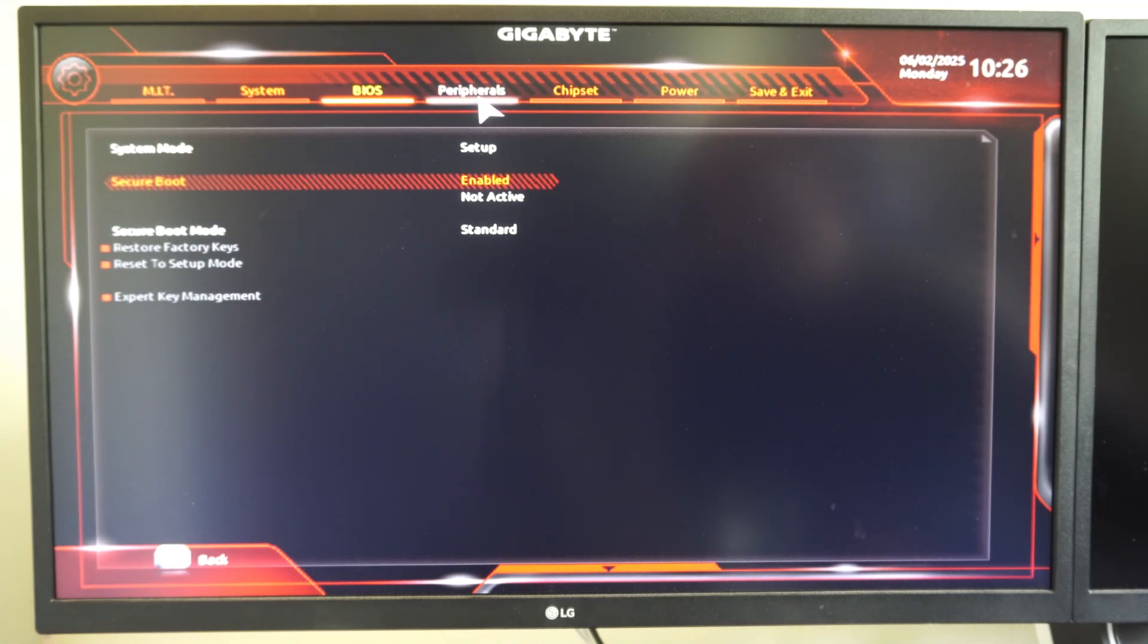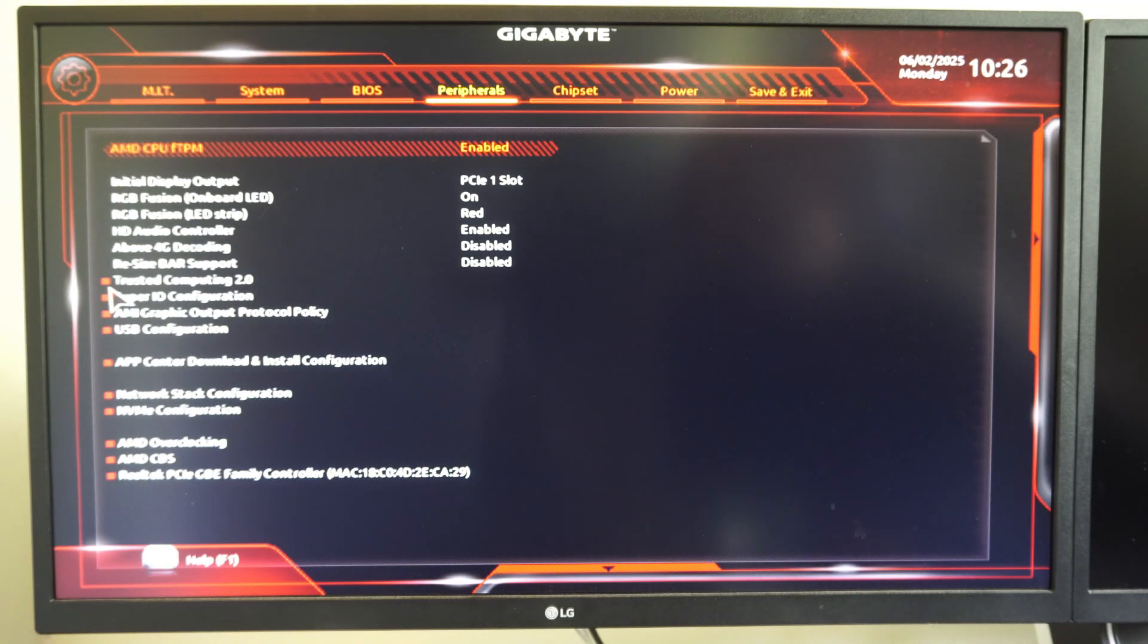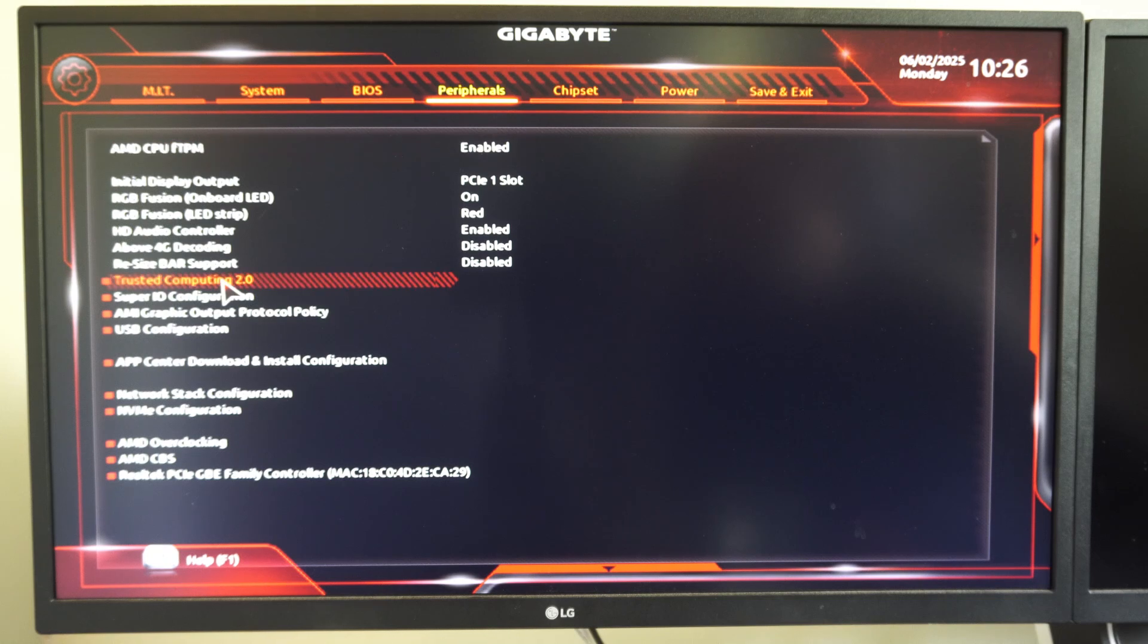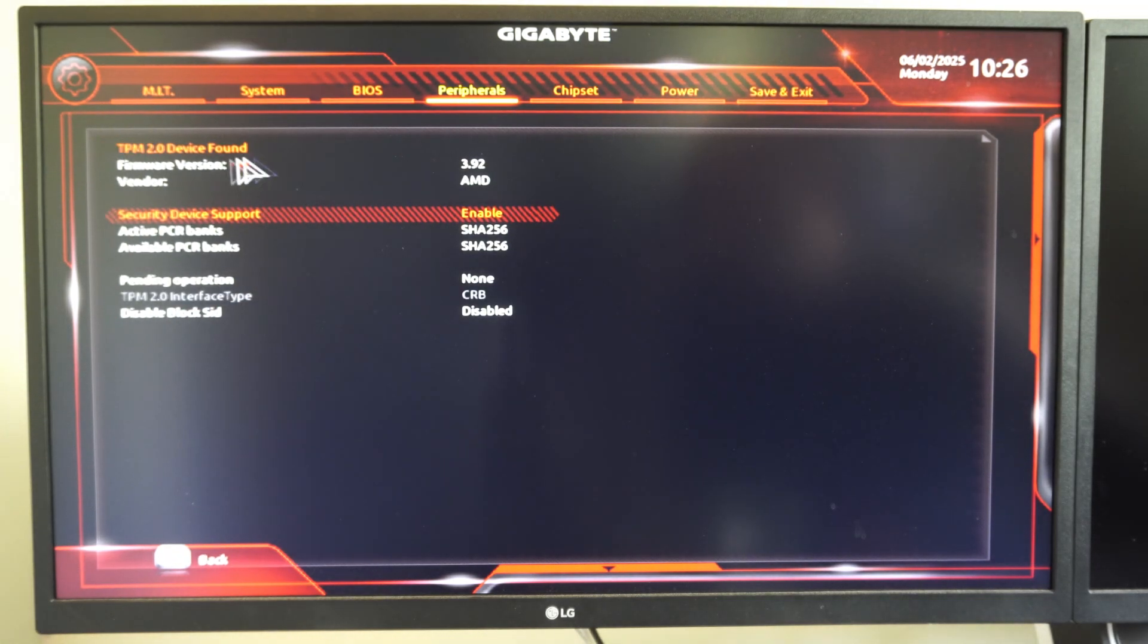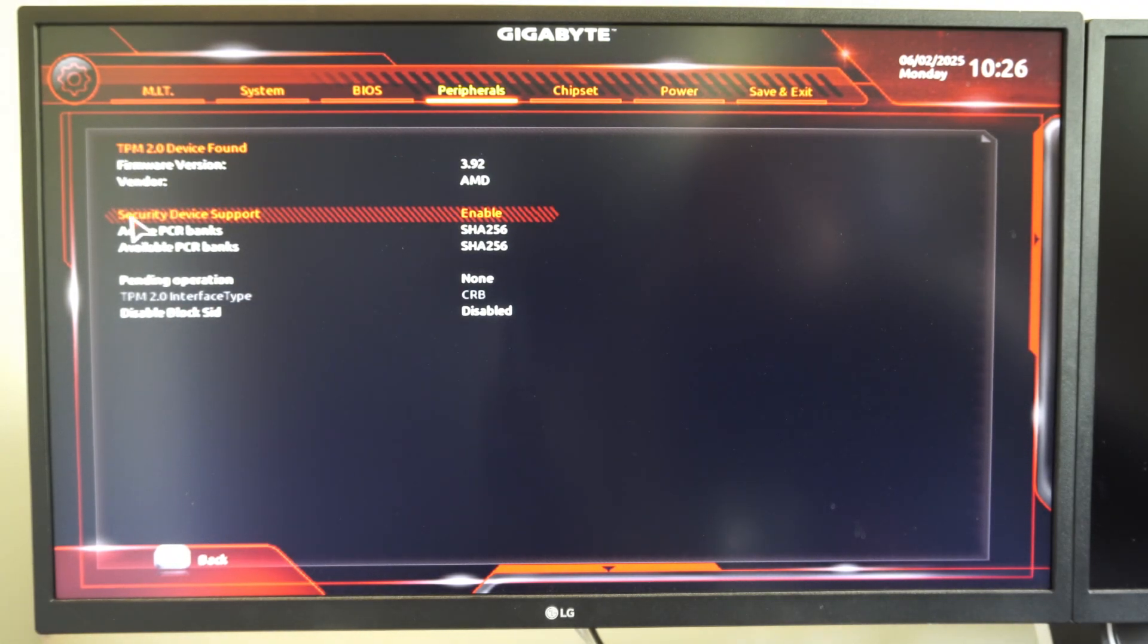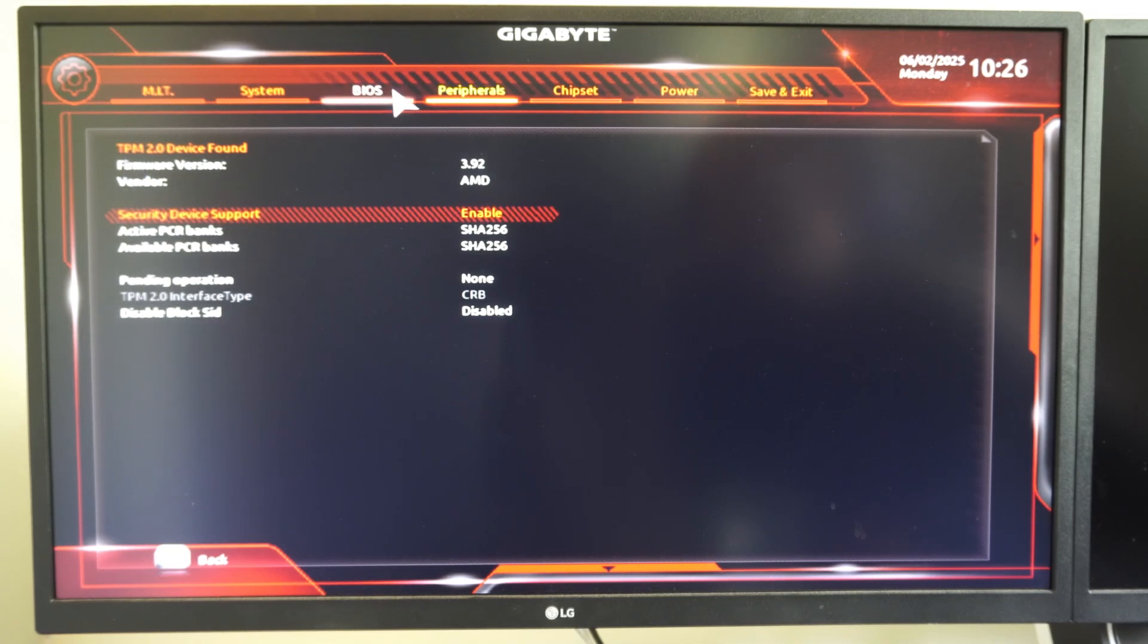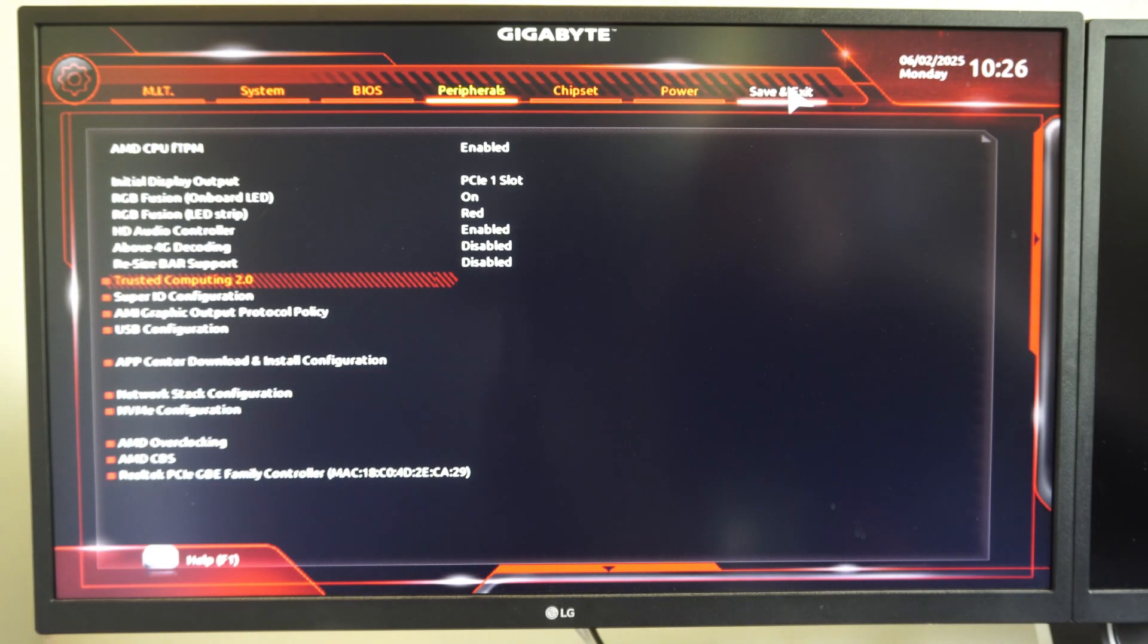Then for TPM 2.0, let's go to Peripherals and go to Trusted Computing 2.0. Select this. And you can see it was found right here, device found. Just make sure security device support is enabled right here. And then we should be good to go with Secure Boot and Trusted Computing.